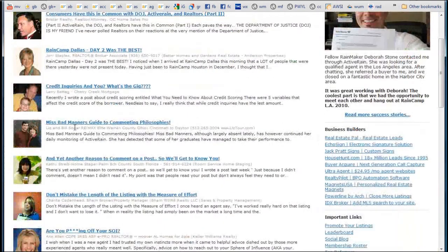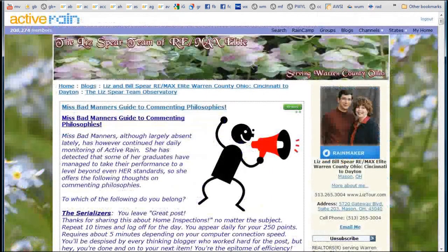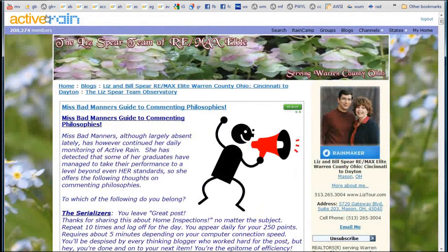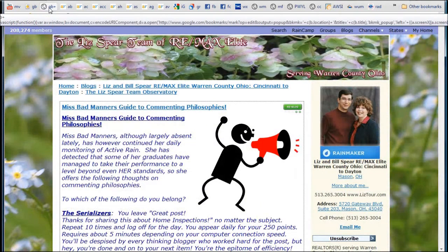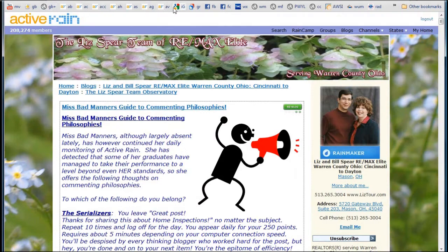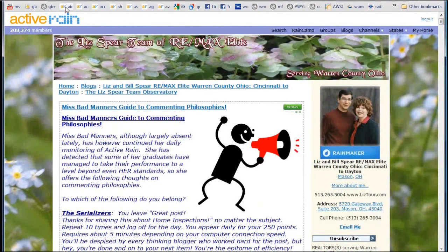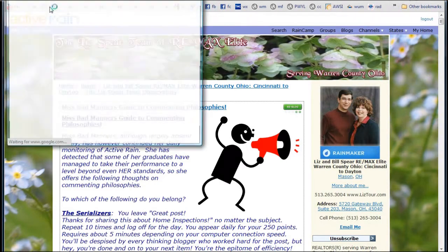So if we go back to the homepage of Active Rain, let's go back to Bill and Liz's post. I scroll down and go into their article. And now I want to add this to Google Bookmarks, so I'm going to click on my toolbar — GB Plus. By the way, I use abbreviations on my toolbar so I can fit a lot more buttons than if I had written out long descriptions. So I'm going to click the GB Plus and I get the pop-up for Google Bookmarks.